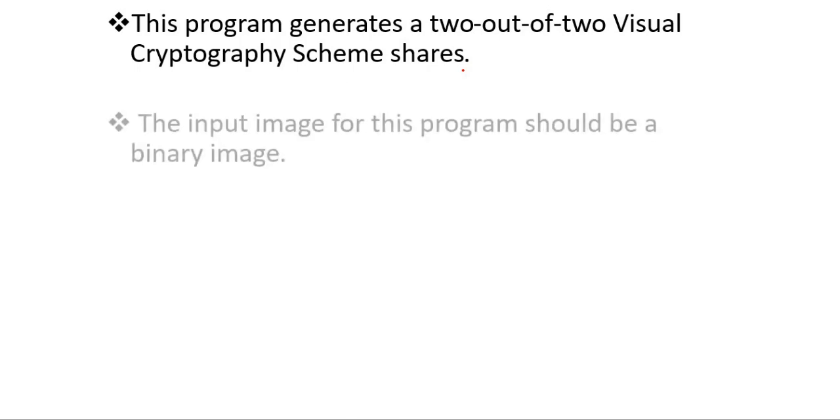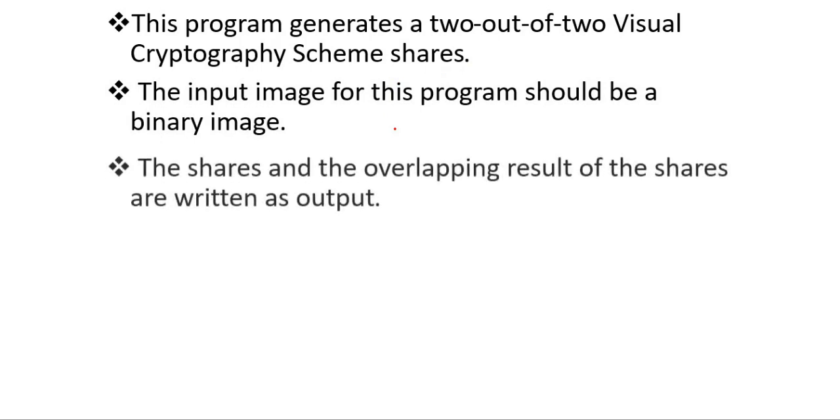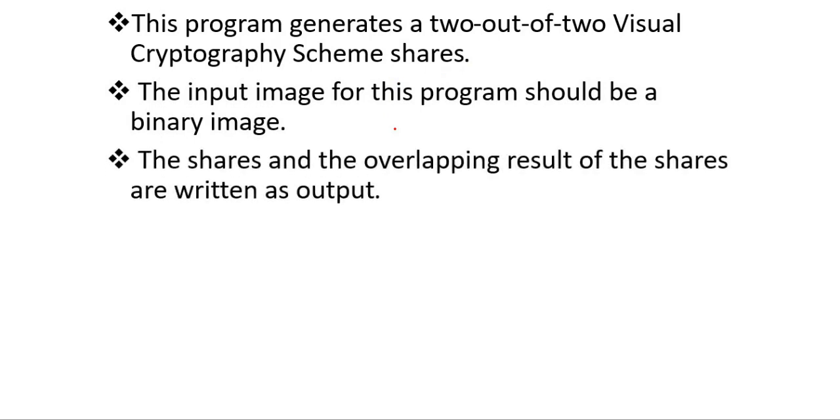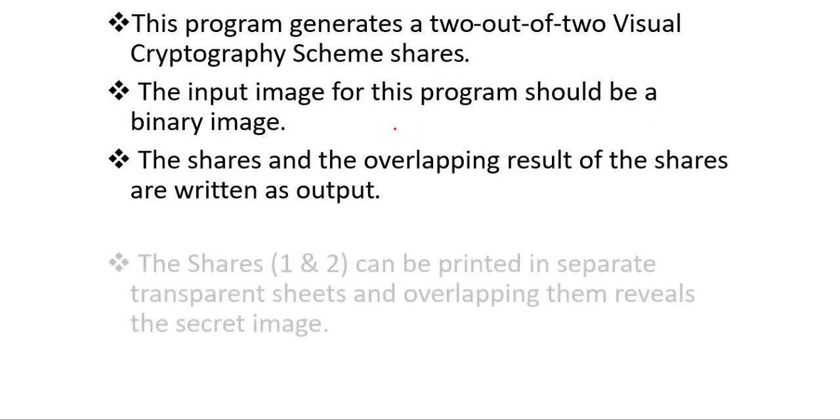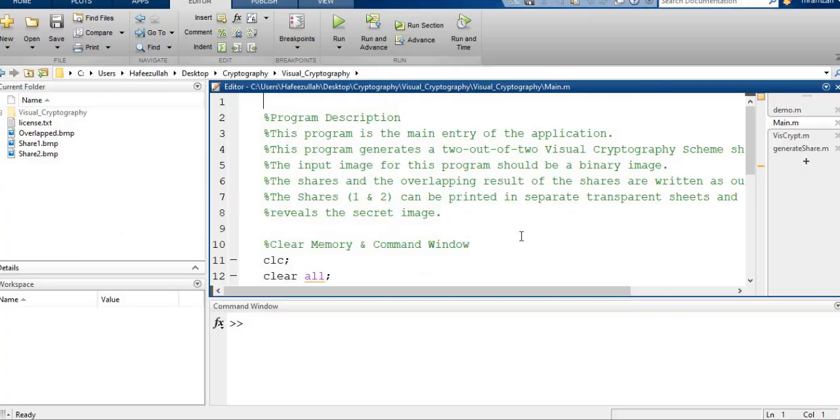In this program we generate a two-out-of-two visual cryptographic scheme. The input image for this program should be a binary image. The shares and the overlapping result of the shares are written as output. Share one and two can be printed on separate transparent sheets, and overlapping them reveals the secret.